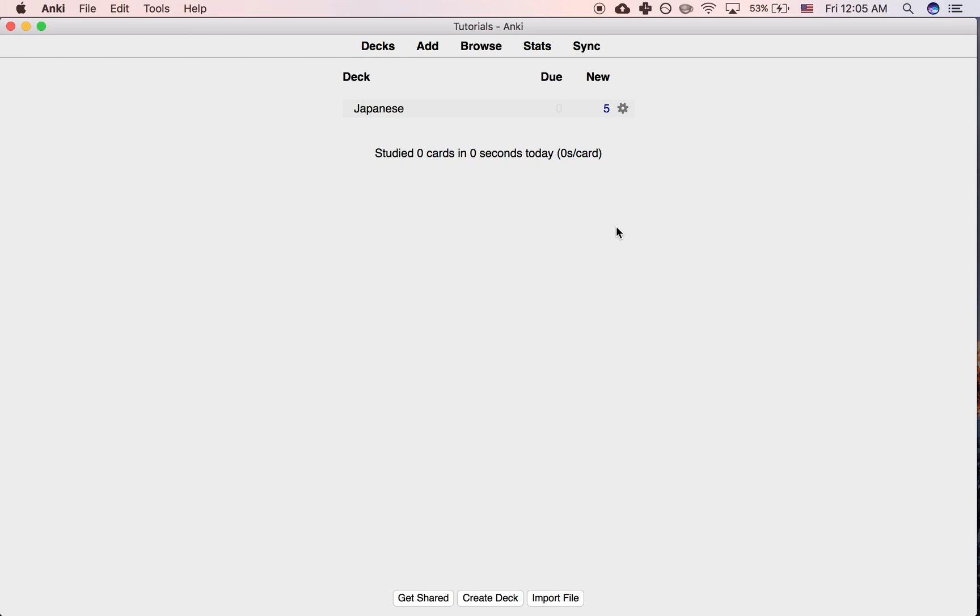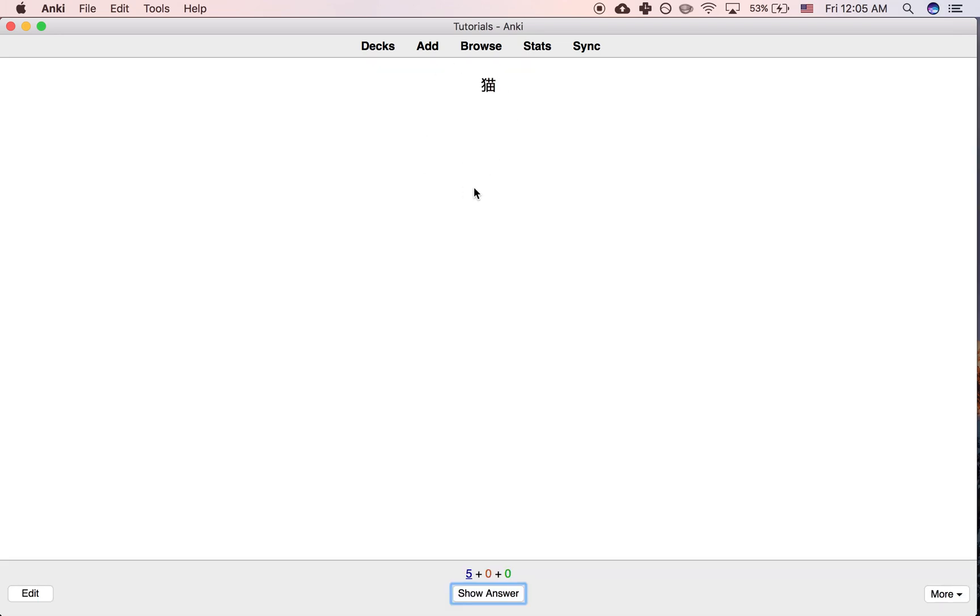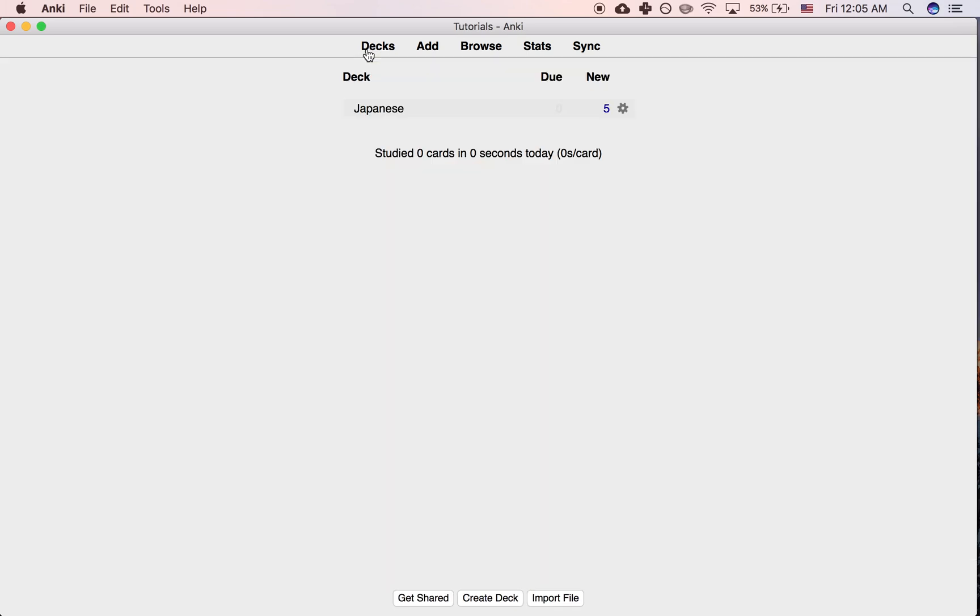Okay, so in this tutorial I'd like to show you how to change the default font size for your cards. Let's say I'm studying Japanese and my cards look like this. I have the Japanese word on the front and the meaning on the back in the form of an image. But let's say I feel like this font's a bit small. I'd like it to be bigger.